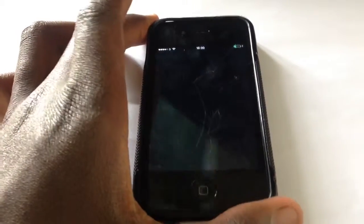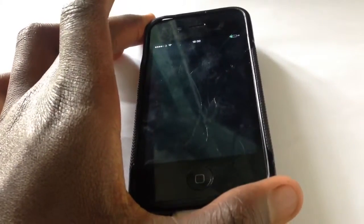By the way, I'm trying this on an iPhone 4 — let me prove it to you. An iPhone 4 has an antenna break at the top, whereas a 4S has one at the side, not at the top.